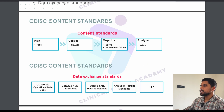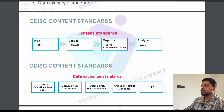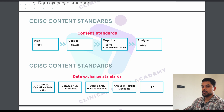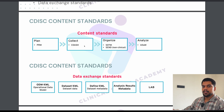Now let's move to CDISC content standards. The stages are: Plan, Collect, Organize, and Analyze. If you are working as a statistical programmer, you are going to use SDTM and ADM — these two standards. The use of the other standards I am going to explain in the coming part of this video.